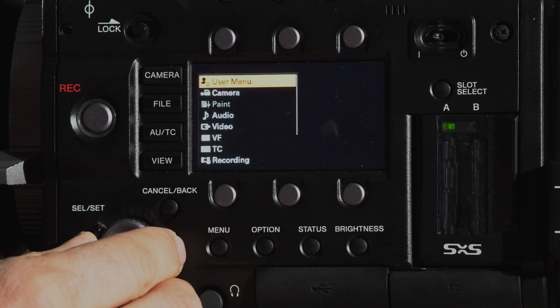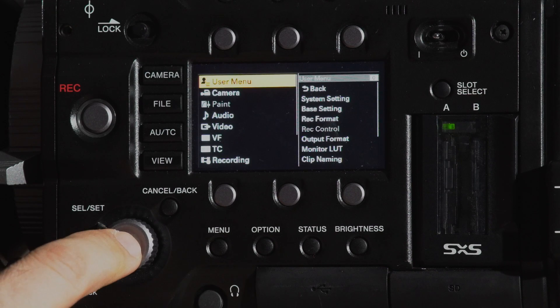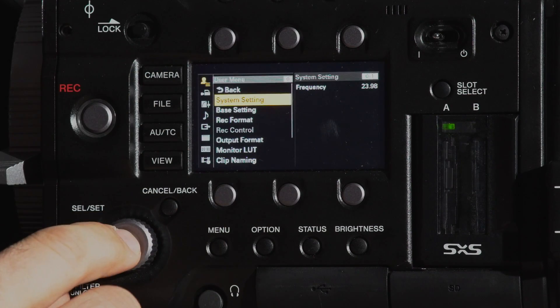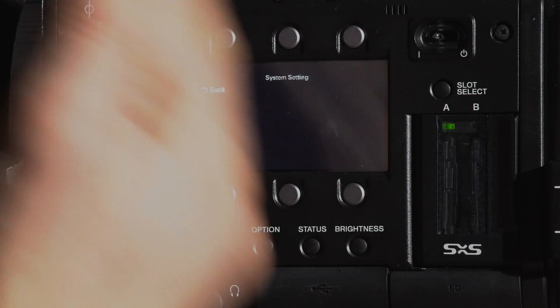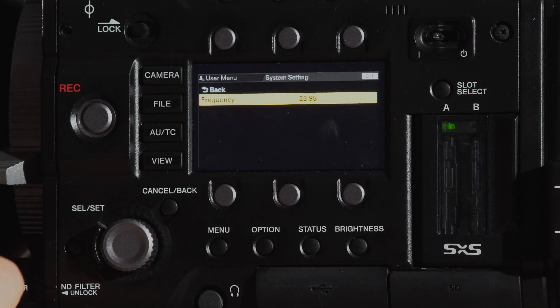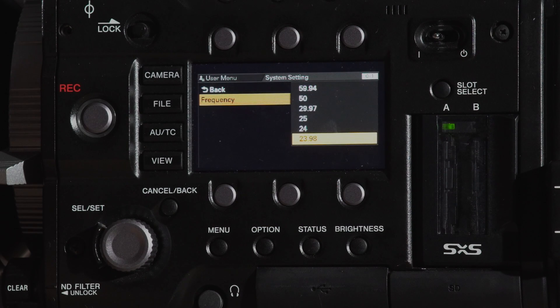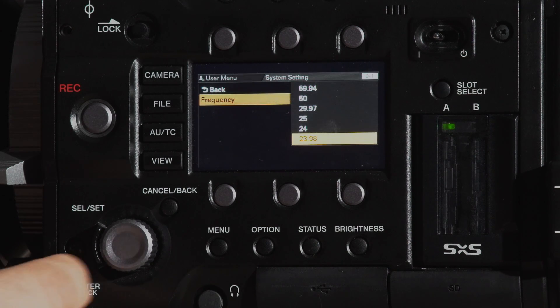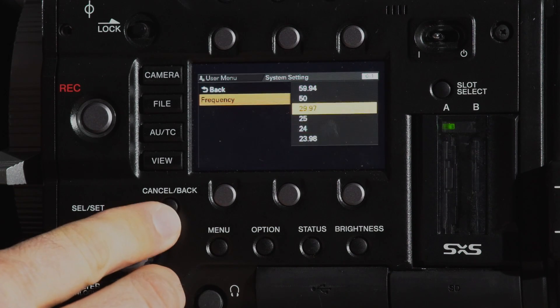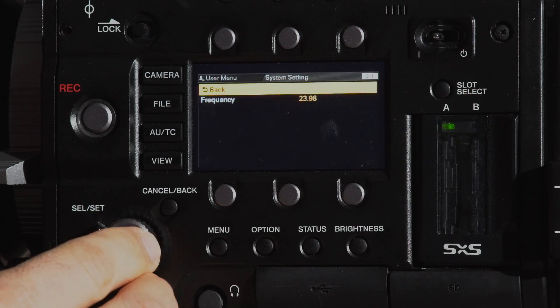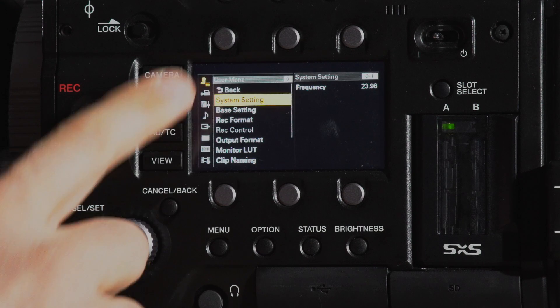So what you end up doing as an operator is you go into user menu and a sub menu has the frequency so you can select which frame rate you want and toggle back and forth. This is one of those common things.